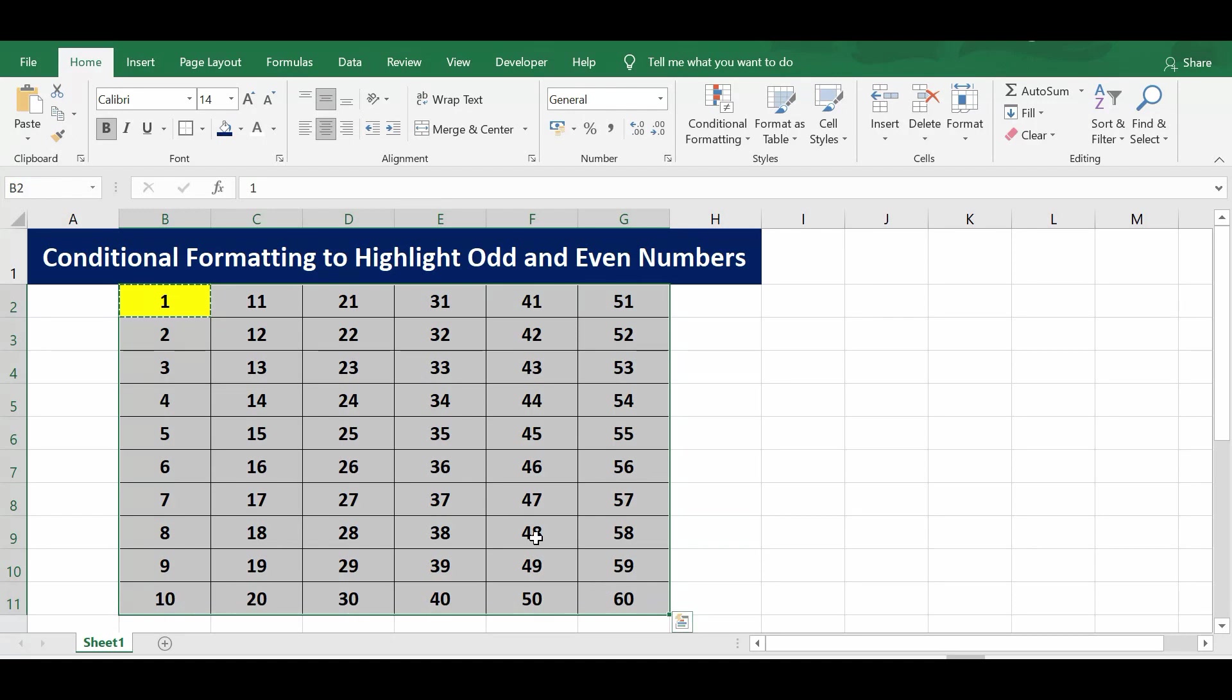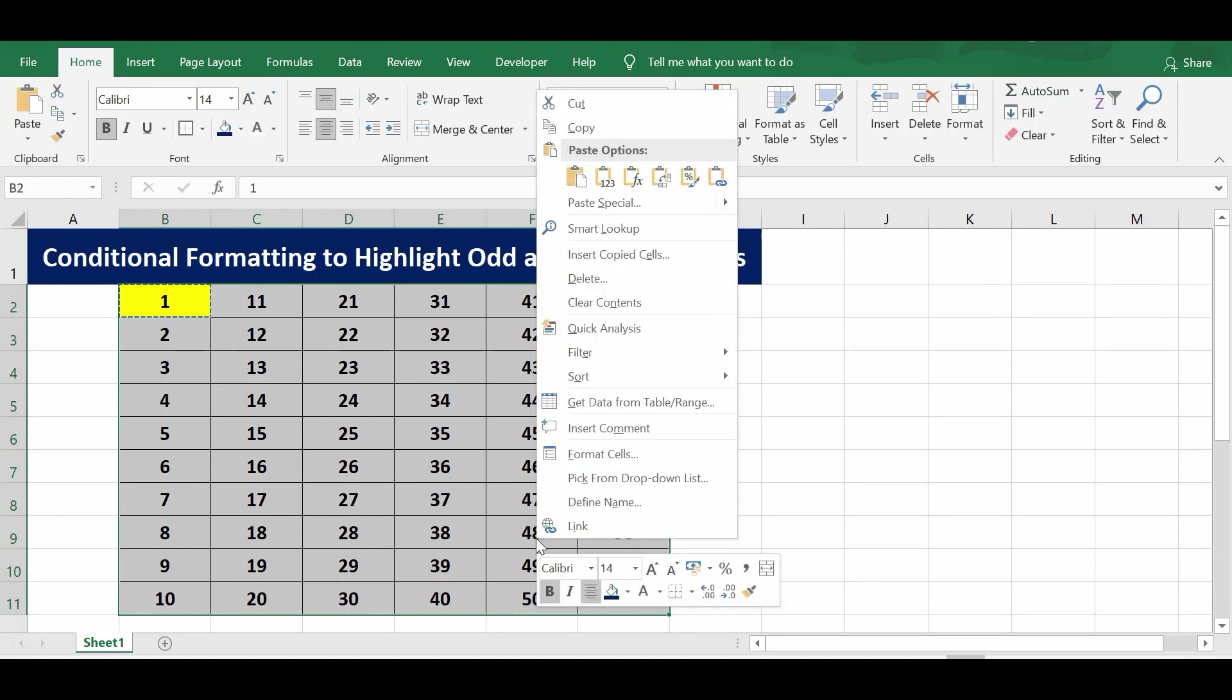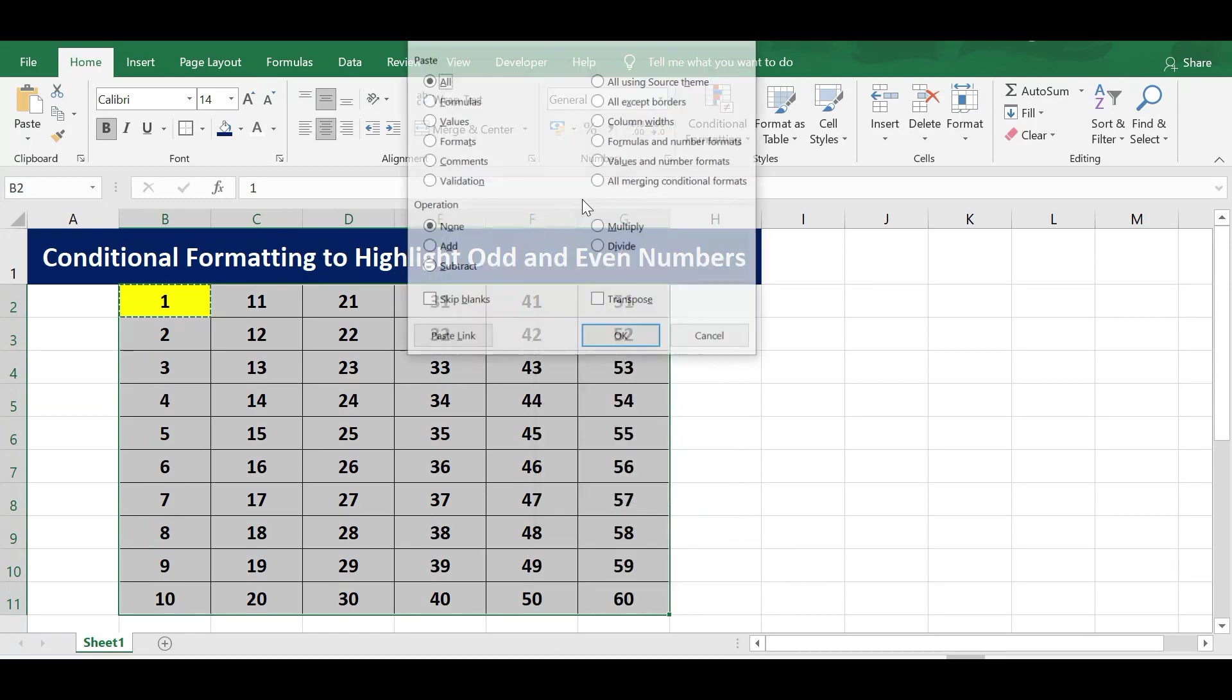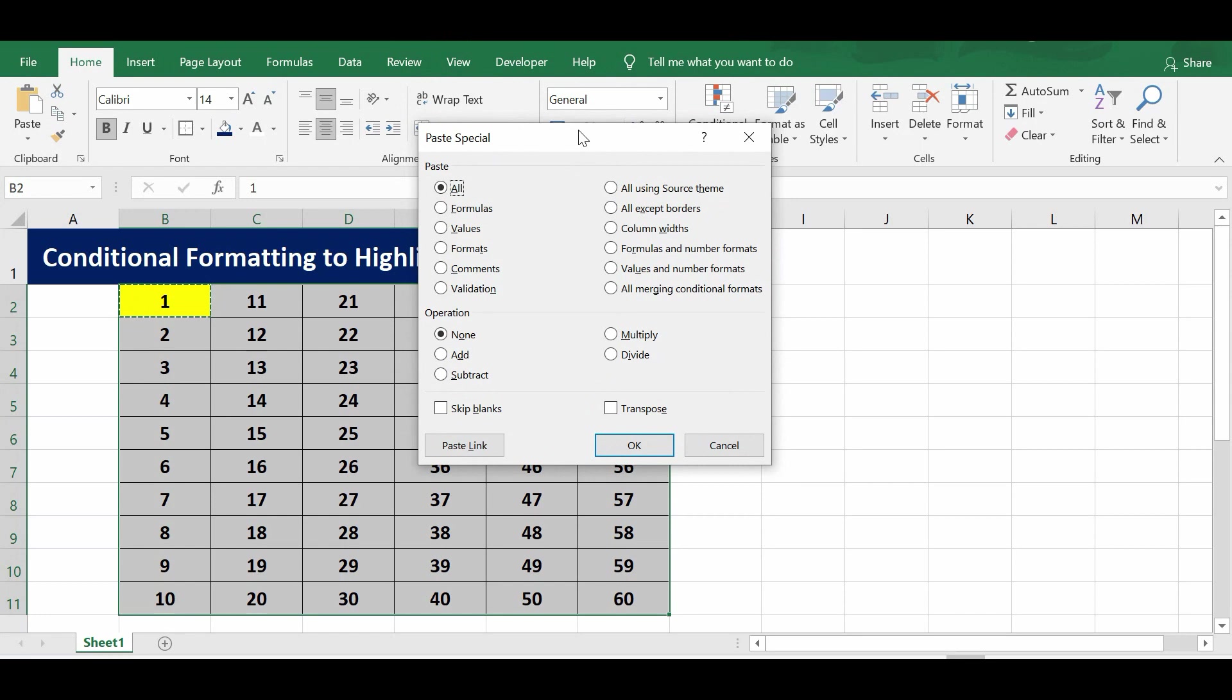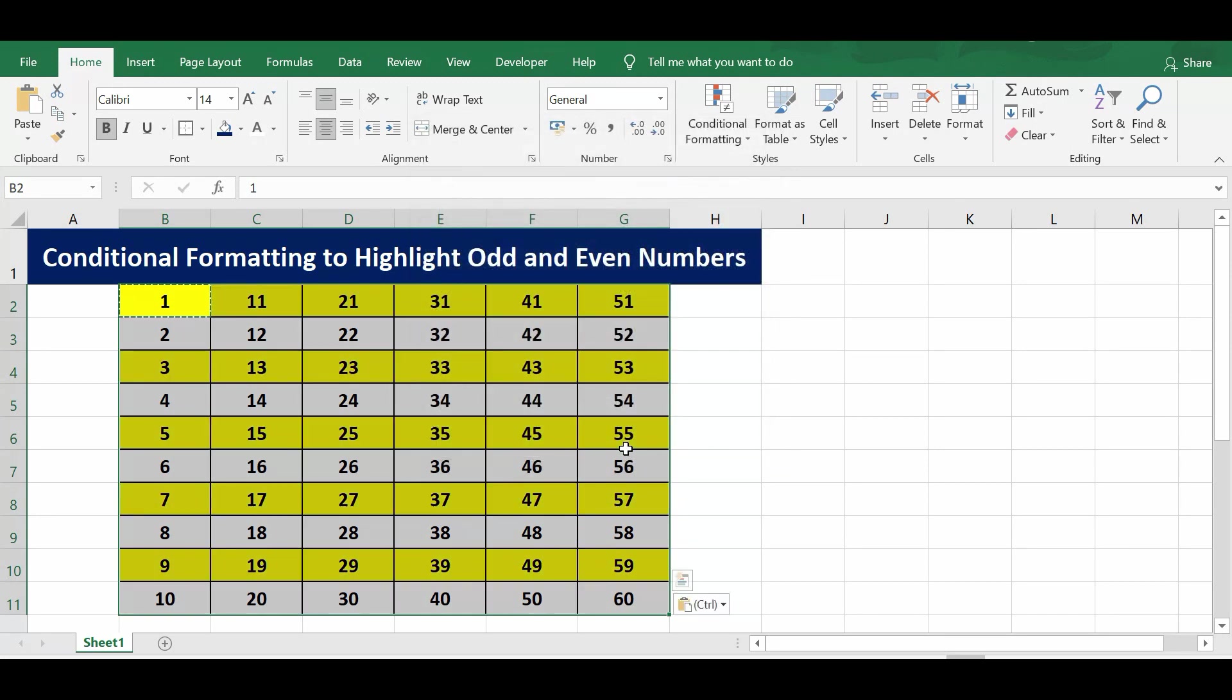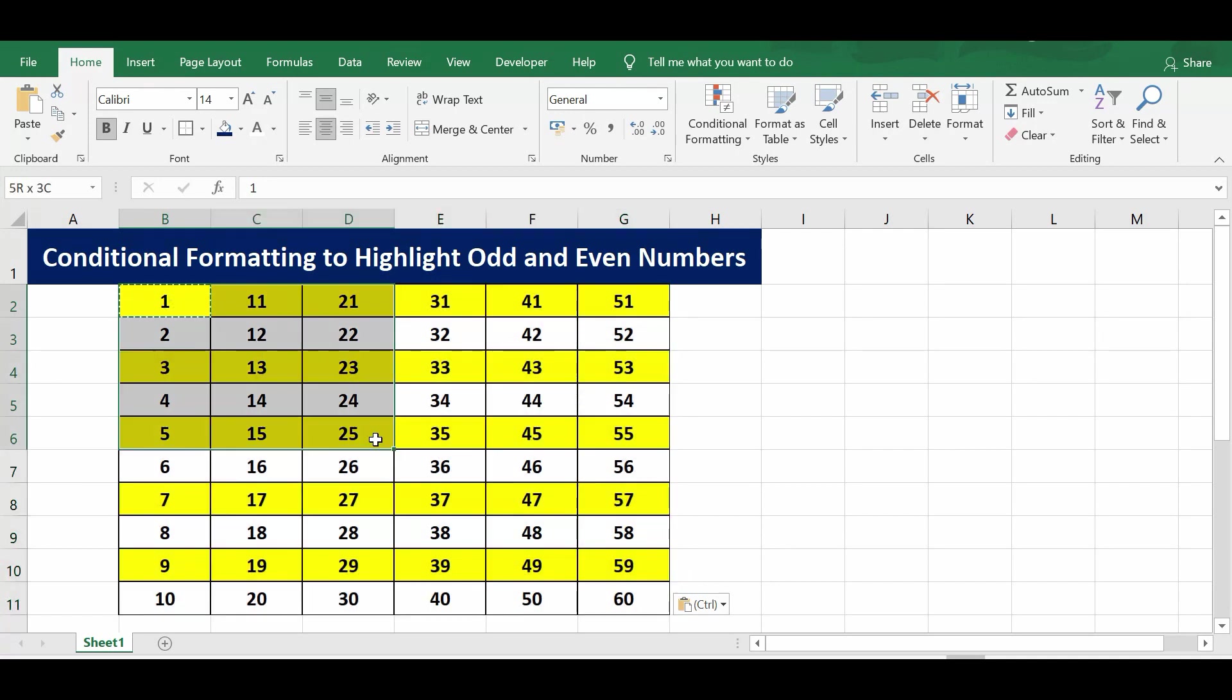Right click, and then paste special. In this paste special window, I will select the formats so that the same format is pasted. Press OK.